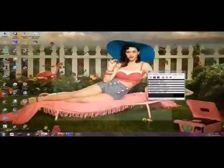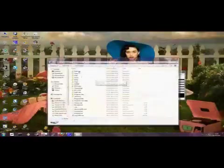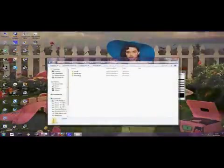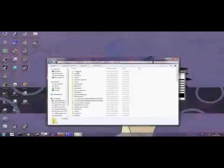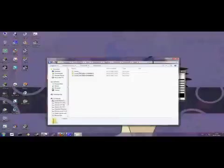I went into my computer, C drive, users, cherry ghosts, app data, roaming, minecraft, saves. And I went in there and named it World 1.